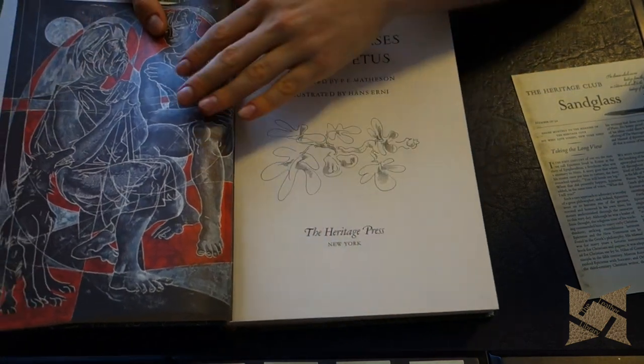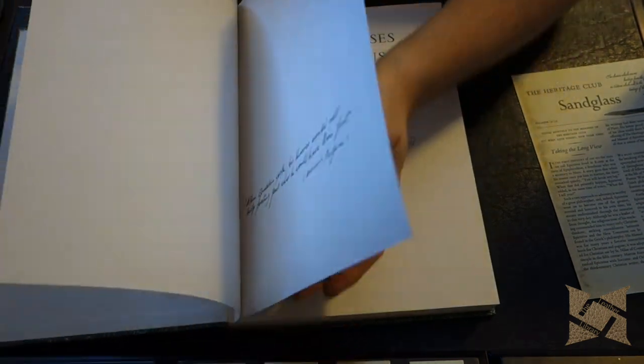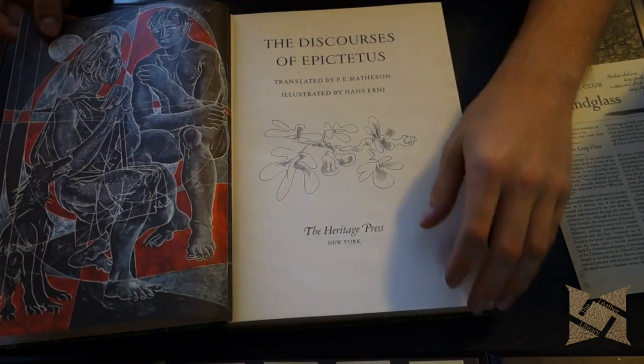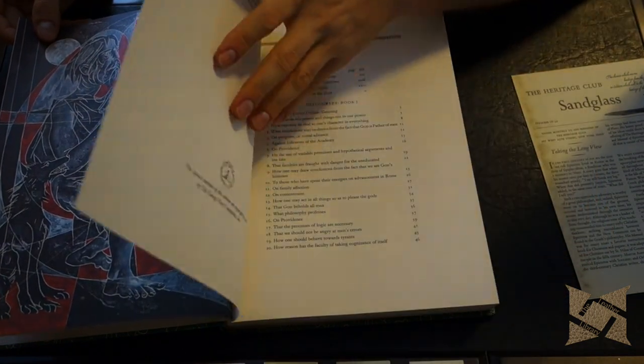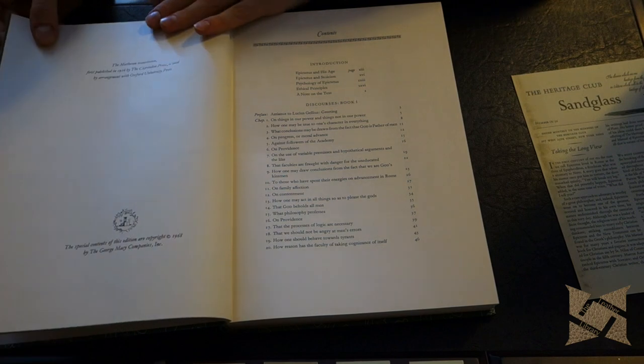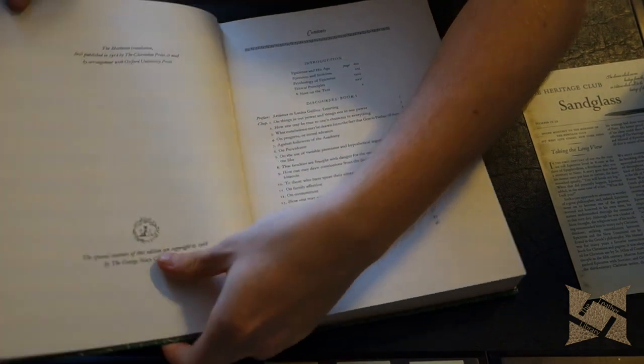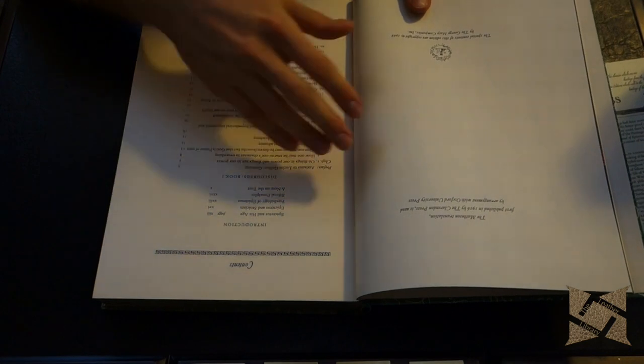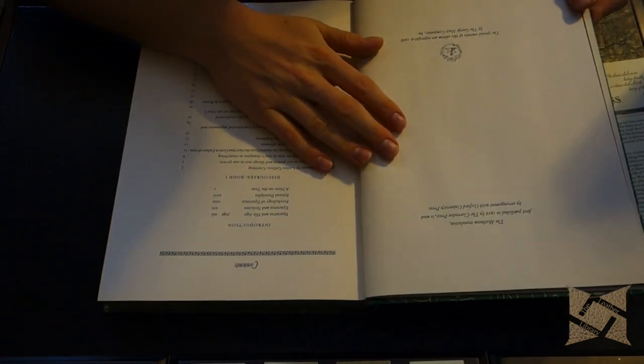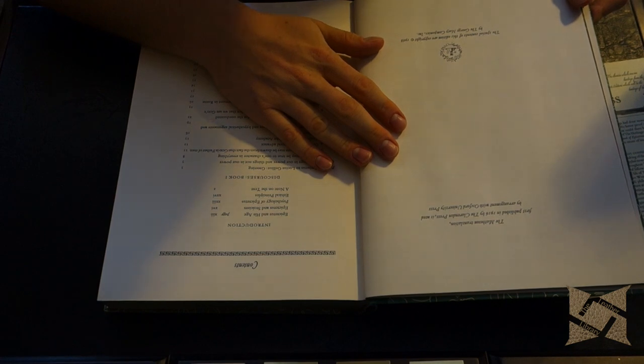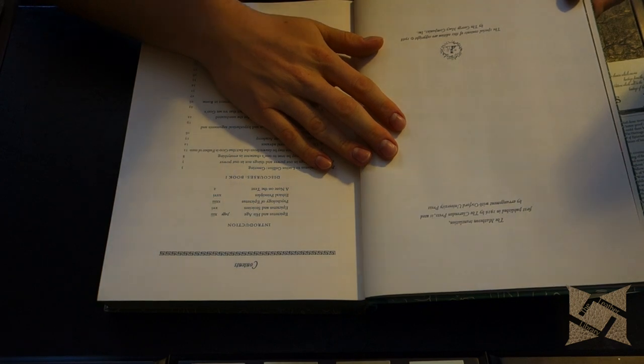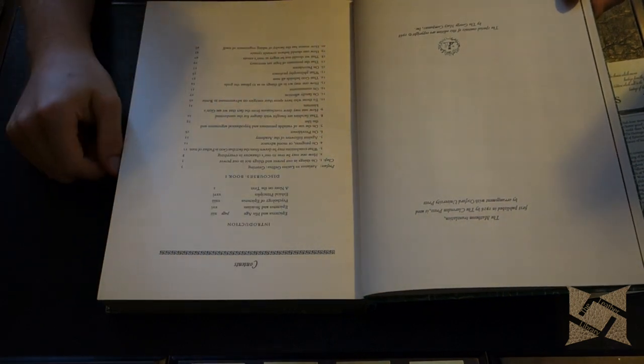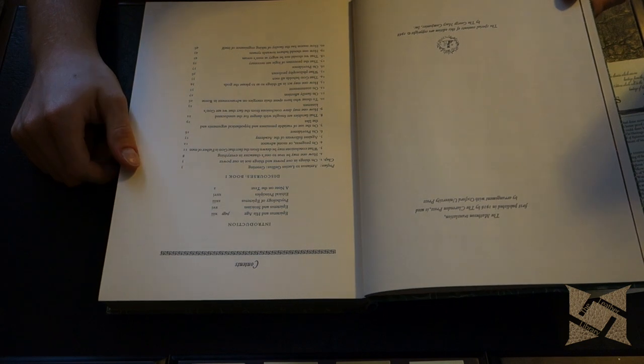So we got some artwork here. It's on the back of this page here. I believe this is acid-free neutral paper. Let's see if it says anywhere here. So this is the Matheson translation first published in 1916 by the Clarendon Press. It is used by arrangement with Oxford University Press. 1968 this edition is from.